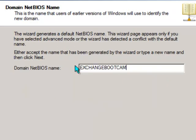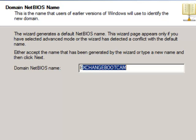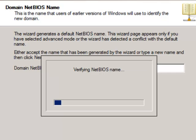I've also got to give it a short name or a NetBIOS name. So we'll just call that BOOTCAMP in my case.